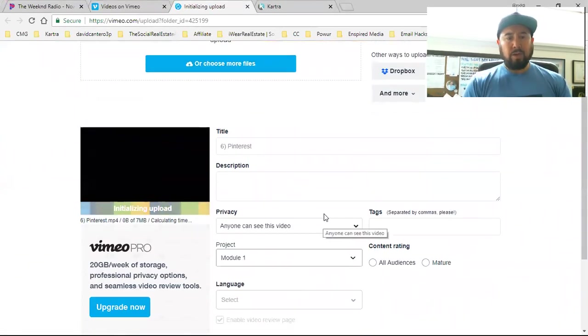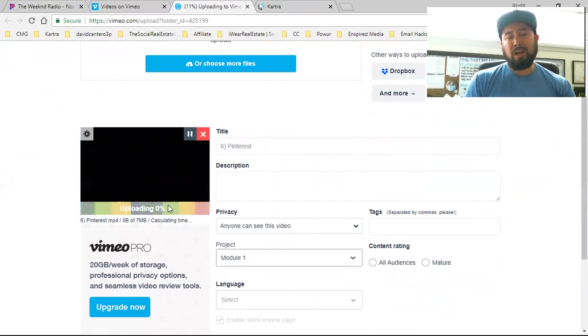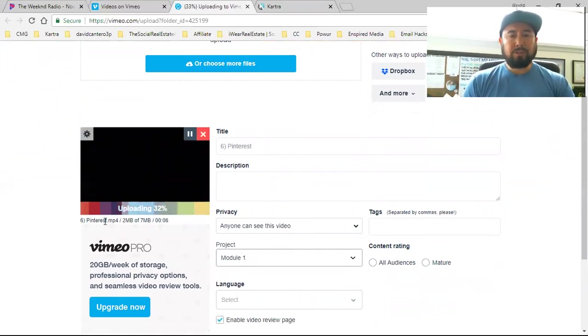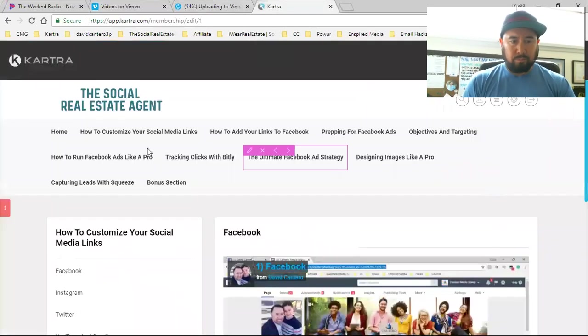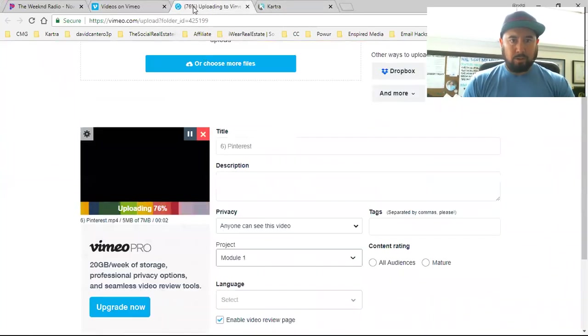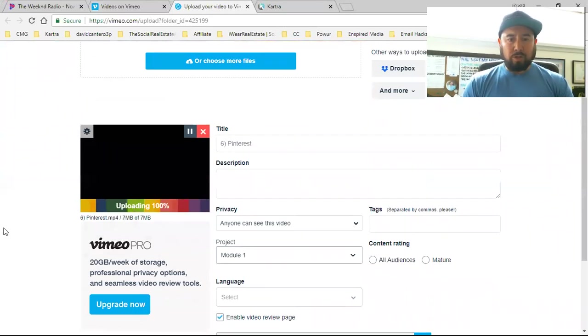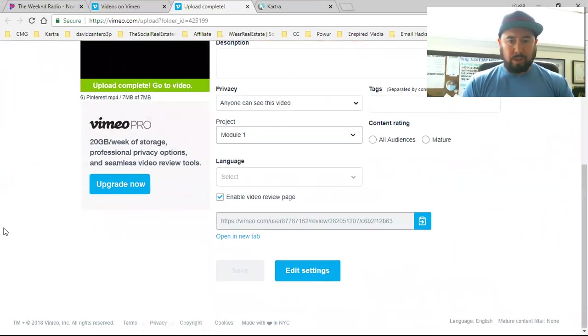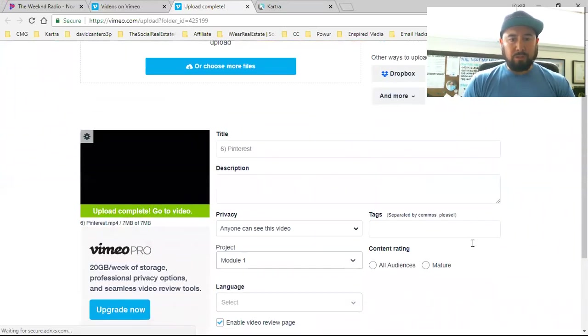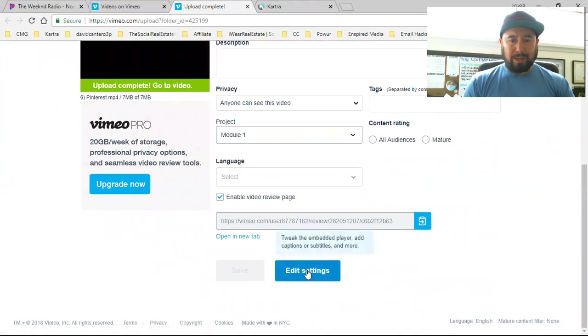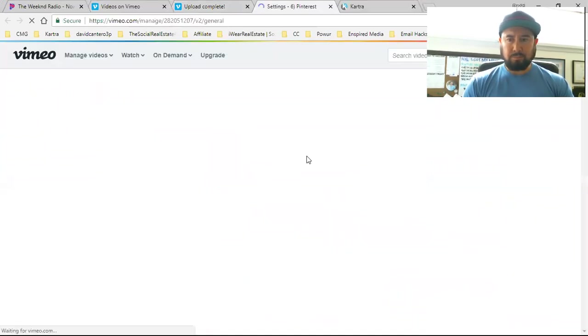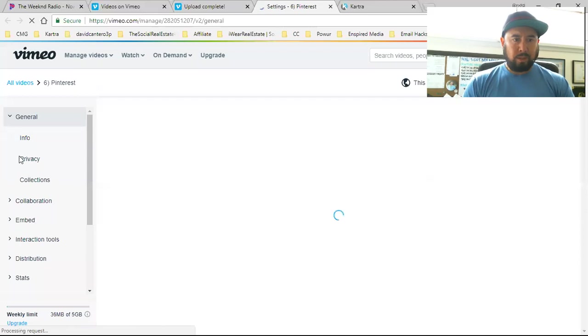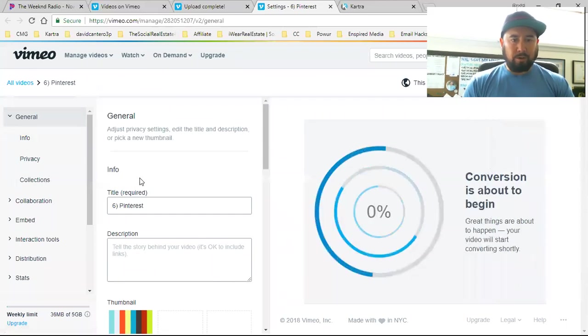So we just hit choose files and then we're going to take this straight from the computer and upload it to Vimeo and it uploads pretty fast, obviously depending on how long the video is. 76% and then once it uploads what you want to do - and again, I just learned all this right now and it was a game changer. Here's what I'm doing. Once it uploads, I'm going to hit edit settings.